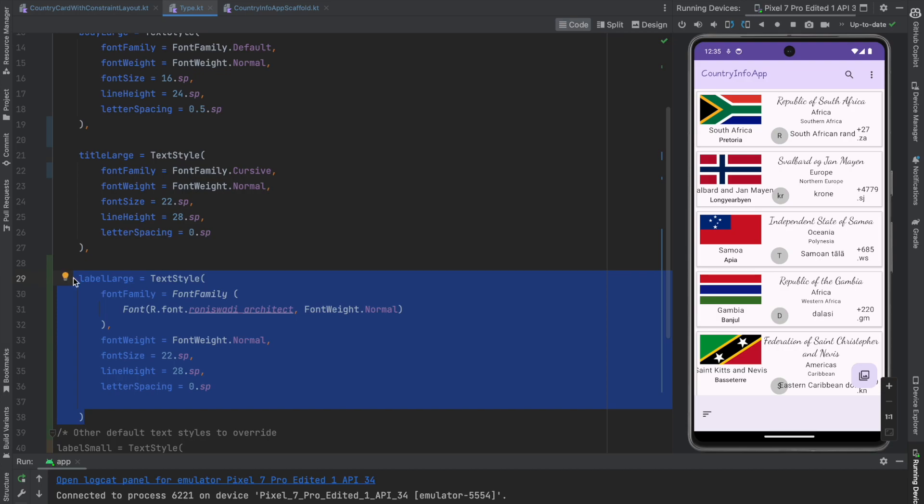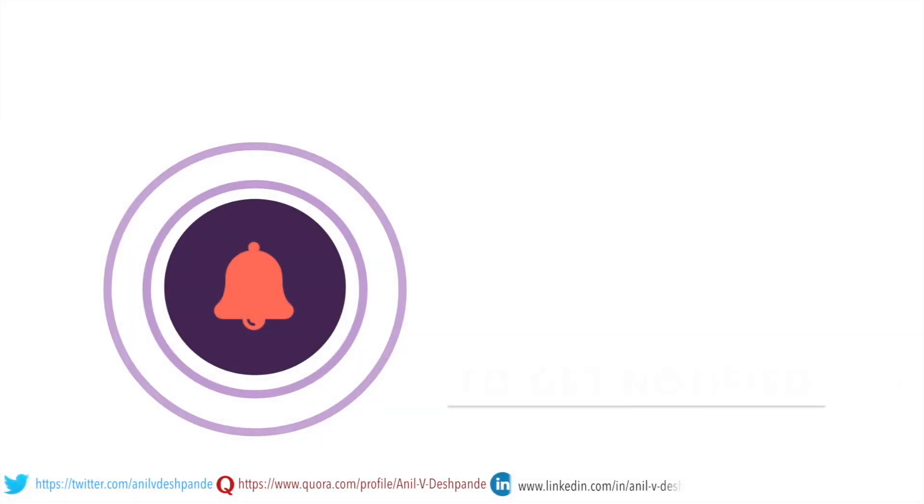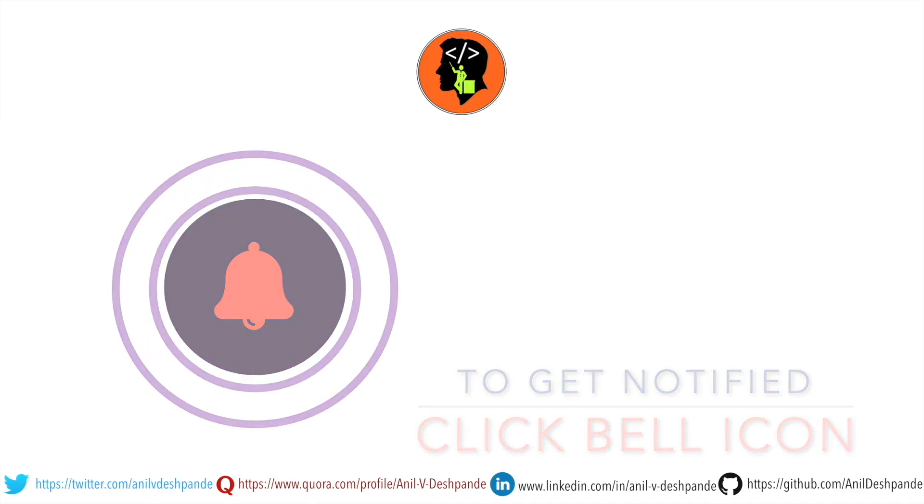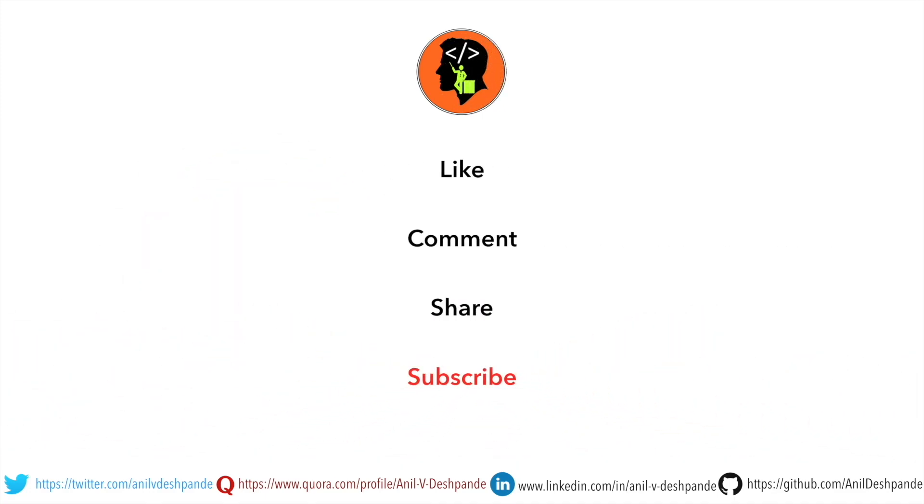So yeah, that's it. These are the three ways in which you basically work with the typography. In the next video, we will explore the remaining parts of the theming in Android application. That brings us to the end of this particular video. Don't forget to like, comment, share the video and subscribe to the channel. Take care. Bye.